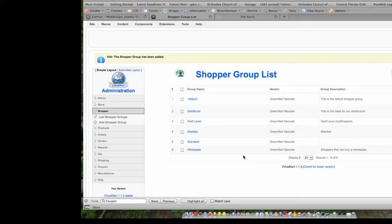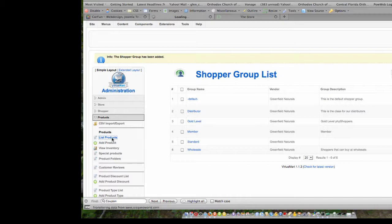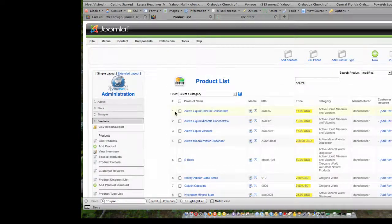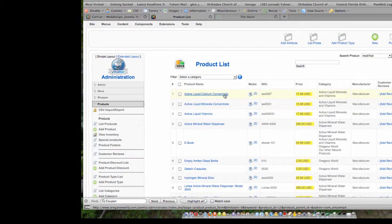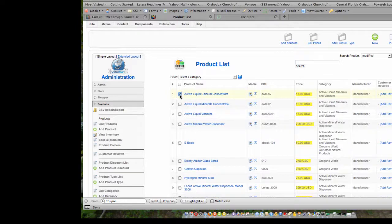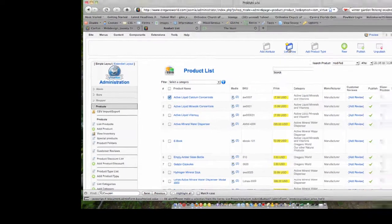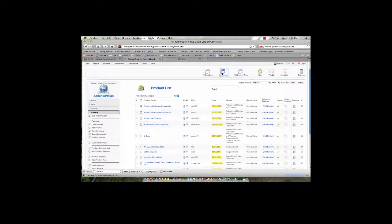So what I'm going to do now is actually assign pricing for a product based on that shopper group. So I'm going to go over to Products, I'm going to go to list products, and then I'm going to select this product right here, active liquid calcium concentrate. I'm going to select that product on the left, and then I'm going to go to the top where it says list prices. So I'm going to go ahead and click list prices.